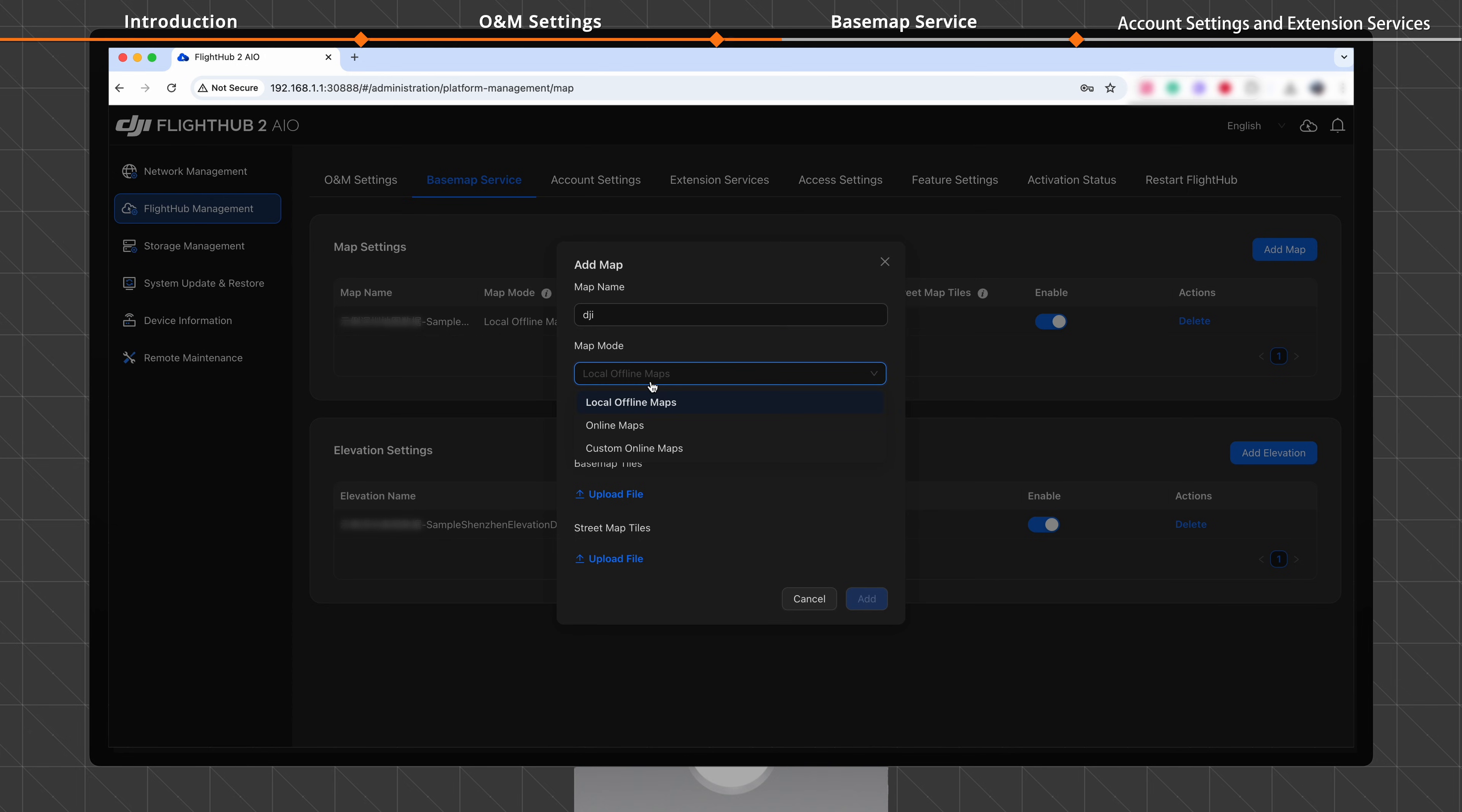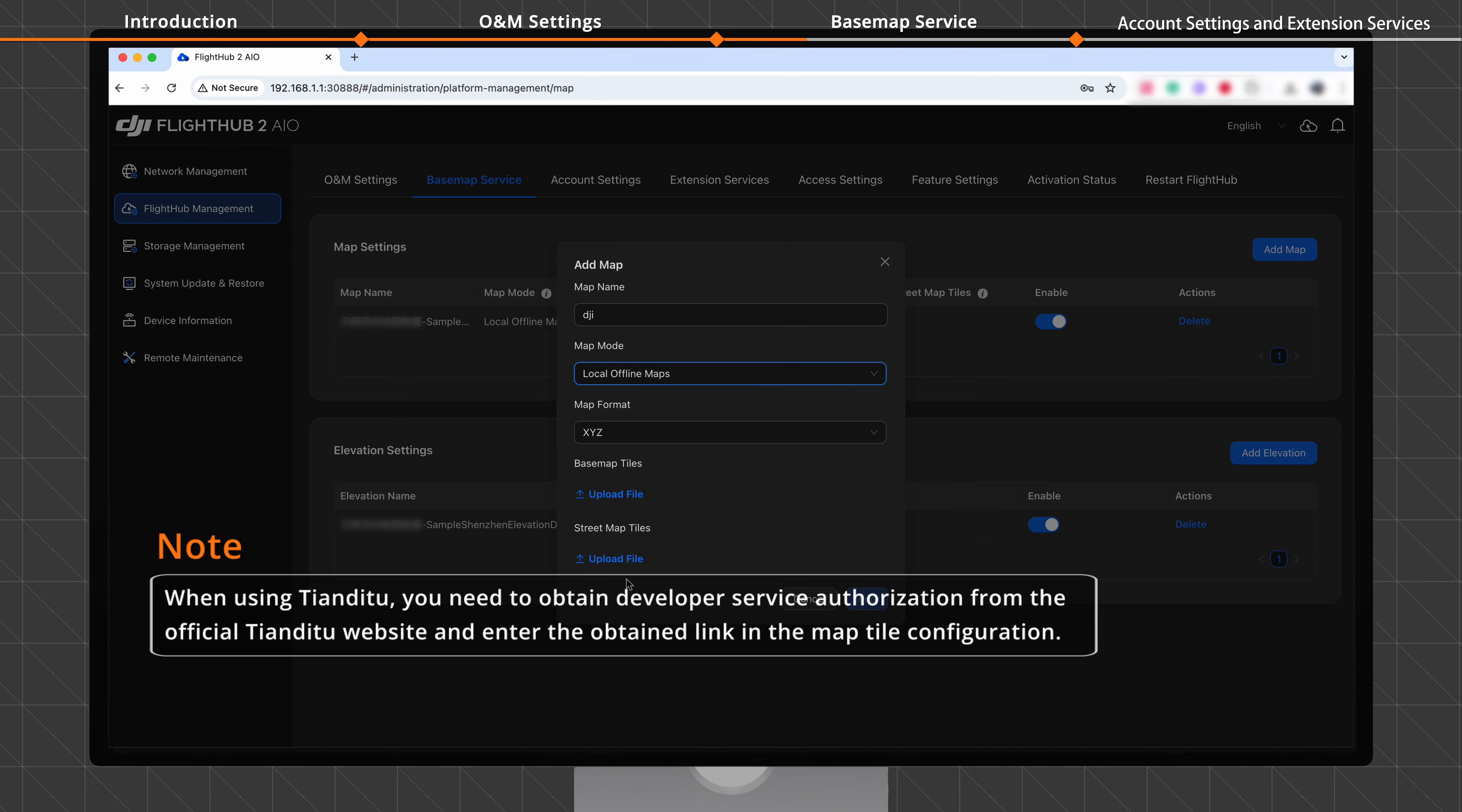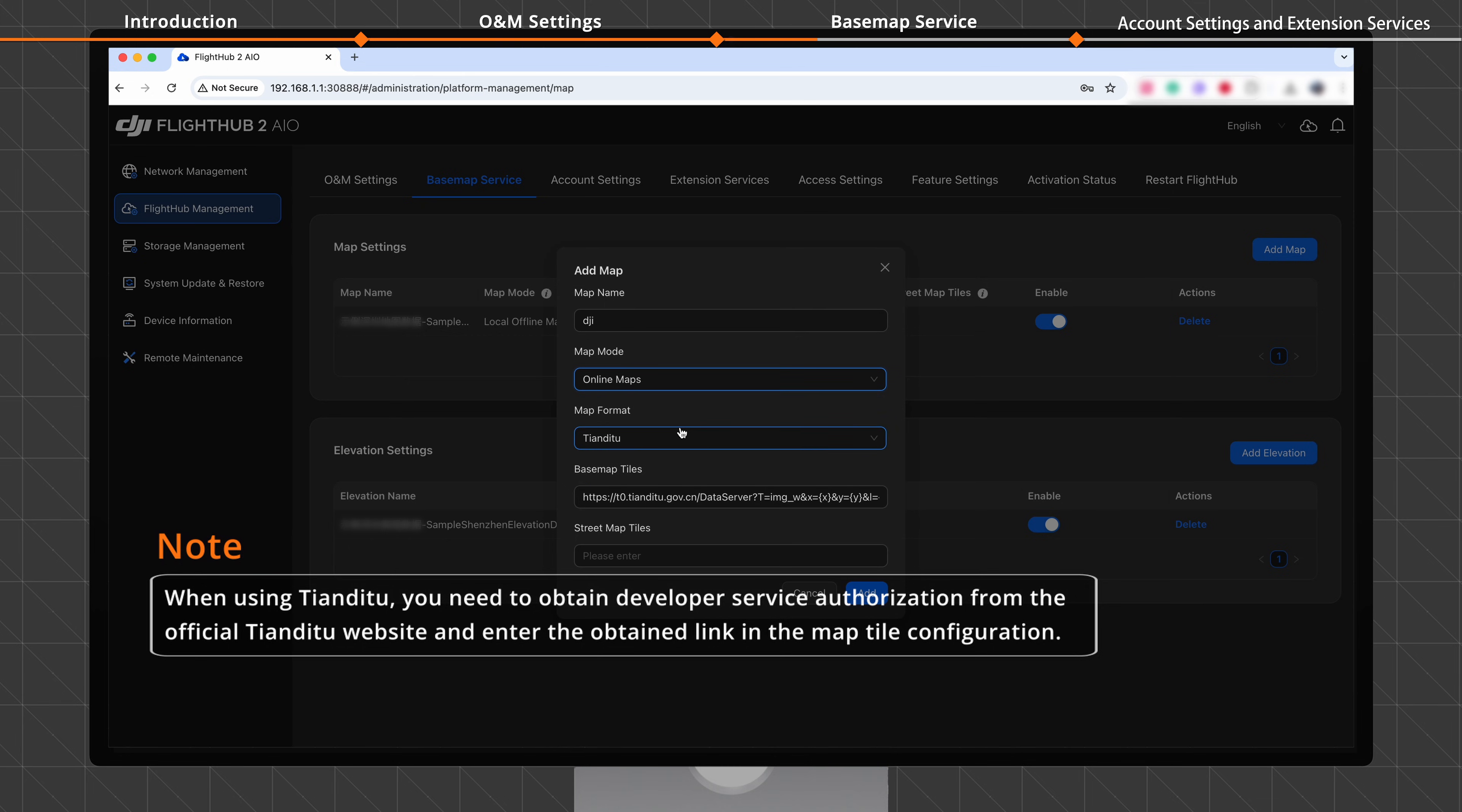For offline use, select Local Offline Maps and upload the required map tile files. For public or private online services, select Online Maps and select a map format.